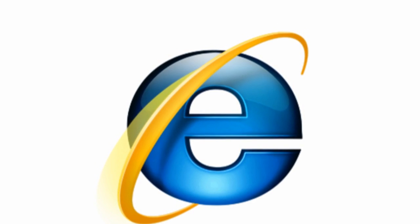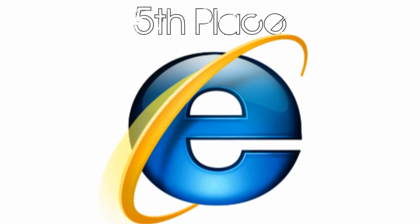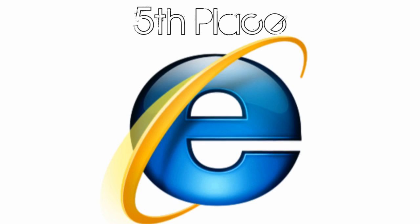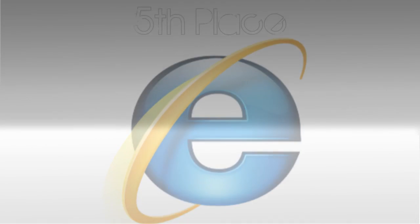While it's not the joke that it used to be, there's no doubt that you can do much better. So, Internet Explorer gets a fifth place.